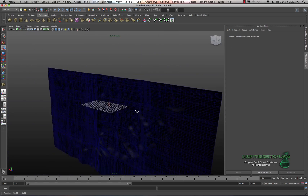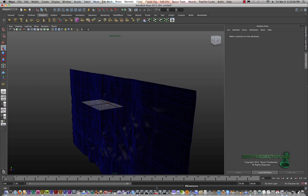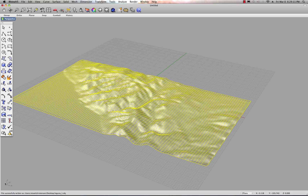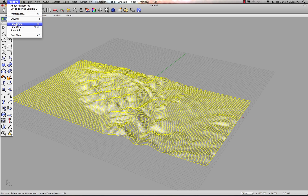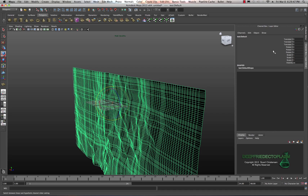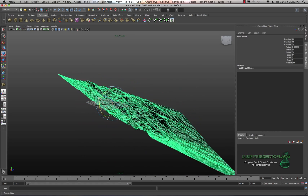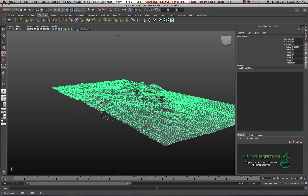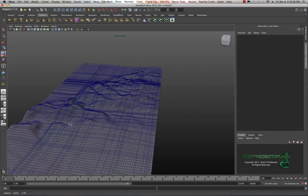Right away something looks weird — it's not sitting on the plane like it should. Going back to Rhino, you'll notice the Z-axis is up and down in Rhino's orientation, which is common in CNC and other applications. In Maya we want Y to be up and down. So I'll open the Channel Box, rotate on the X-axis, and set X rotation to negative 90. There it is — now it's correctly oriented.